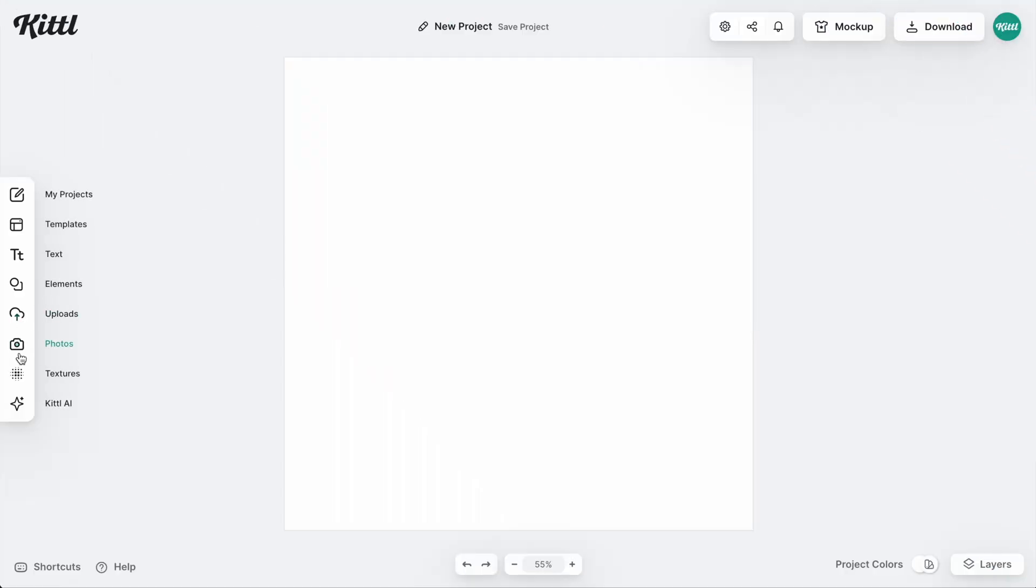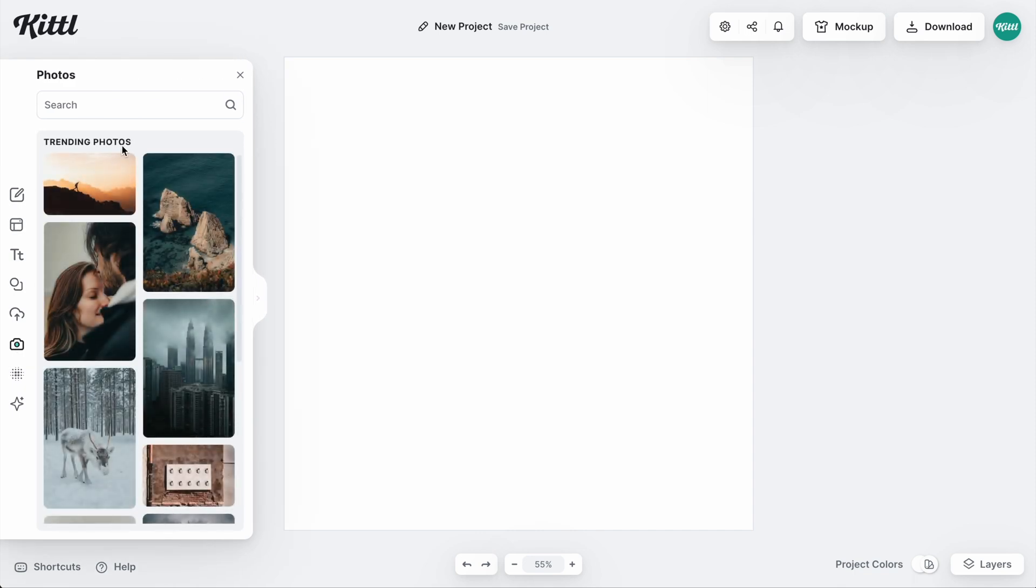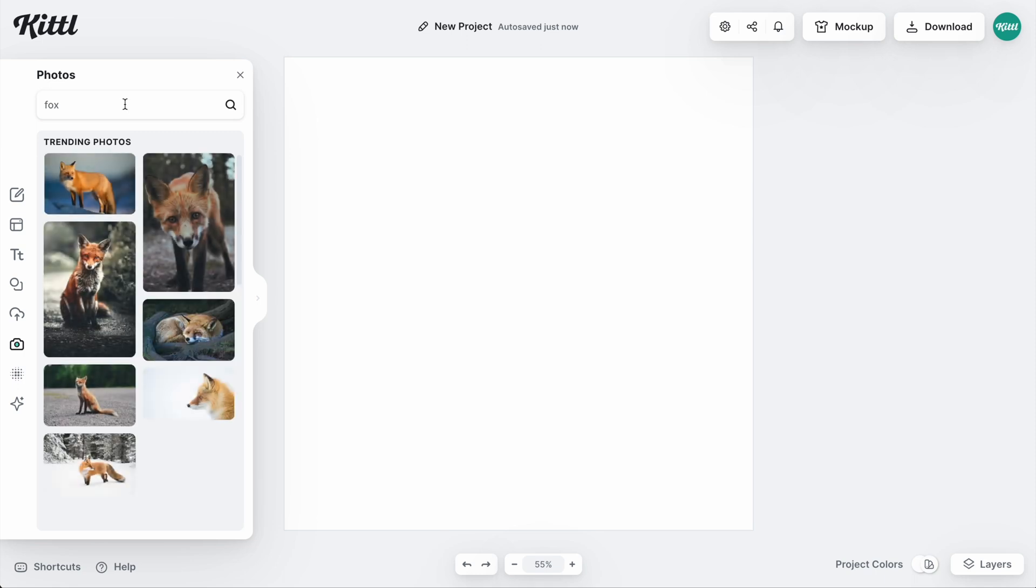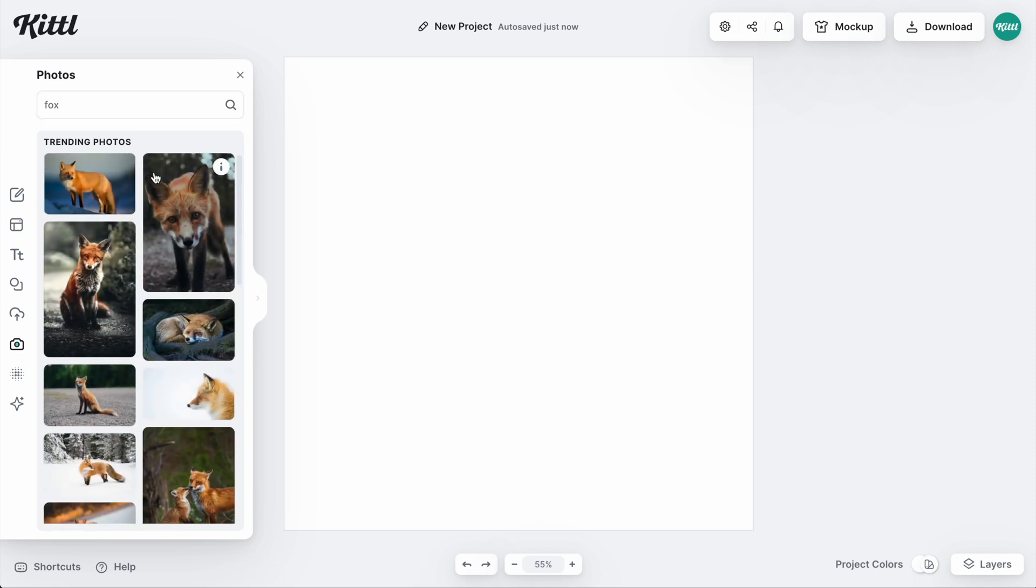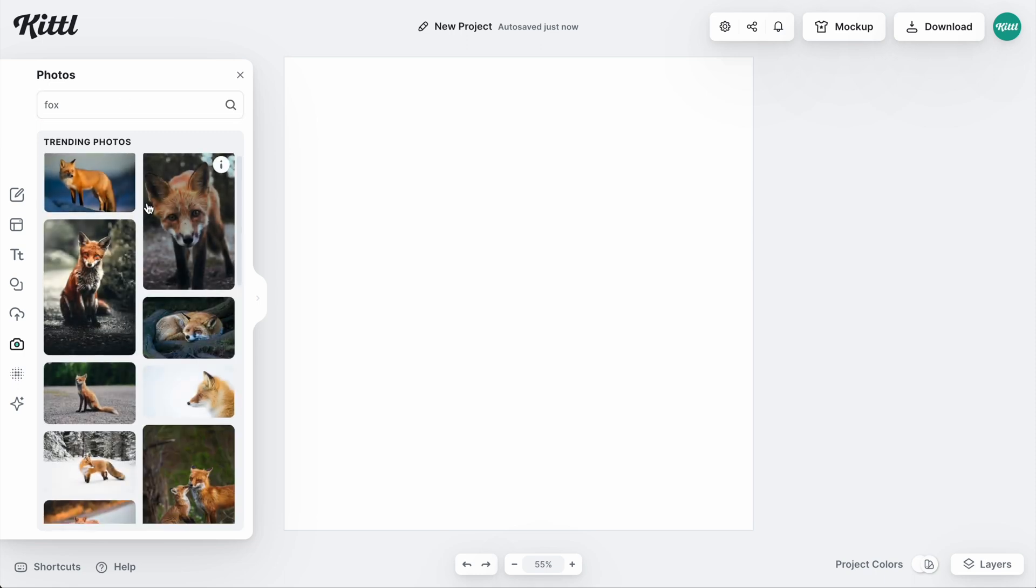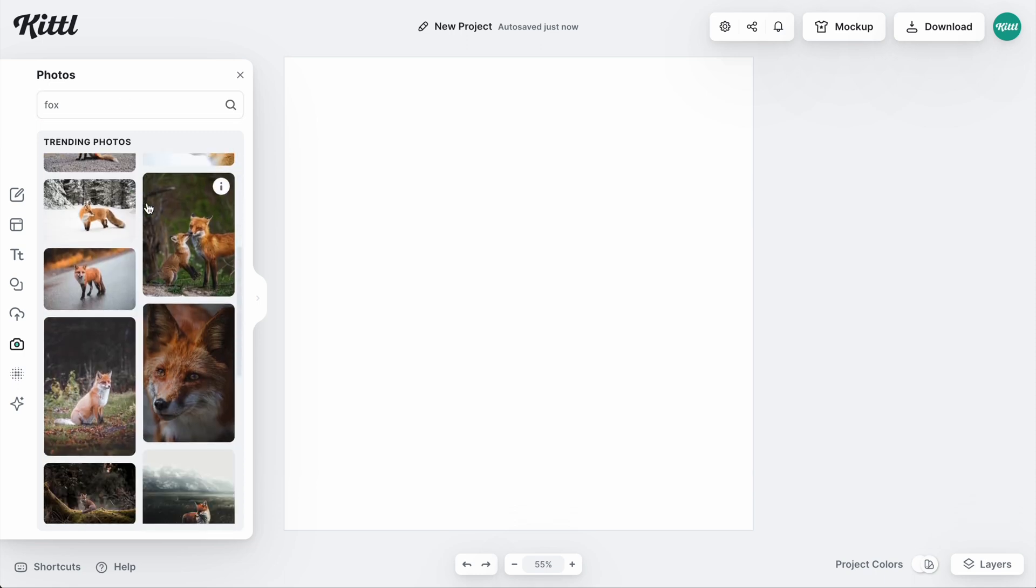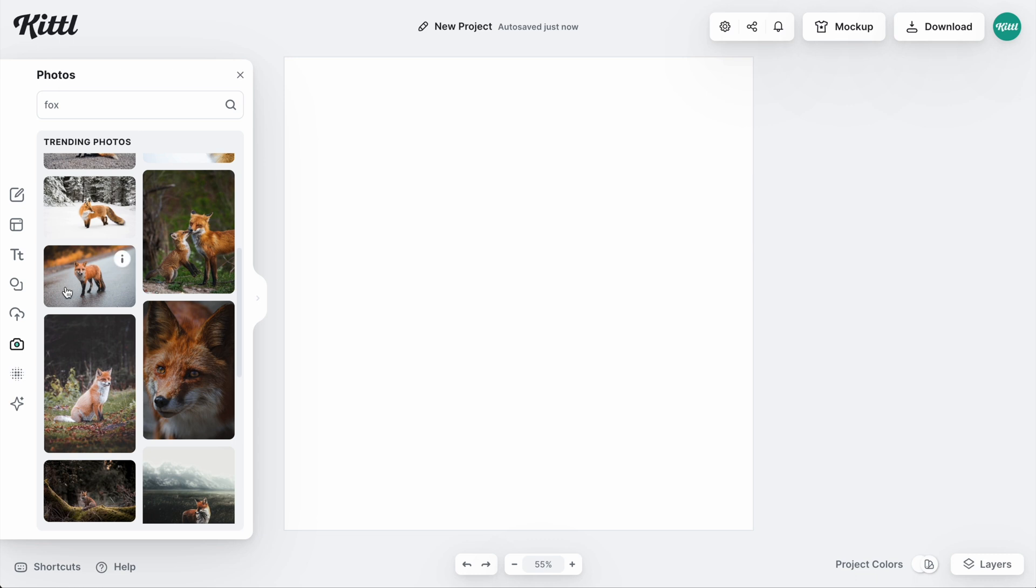Now you can also vectorize photos. So let's go ahead and type in Fox. We're going to go for an animal for this. I think foxes are just beautiful. Look at these guys. They're so nice. And look at this photo right here. This is perfect.